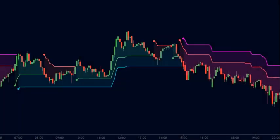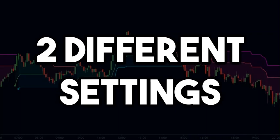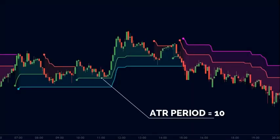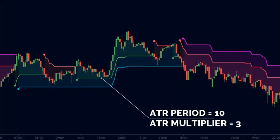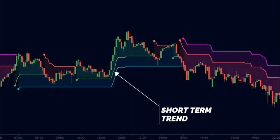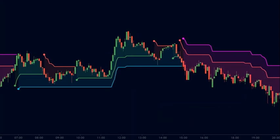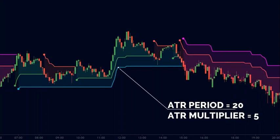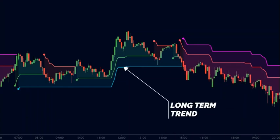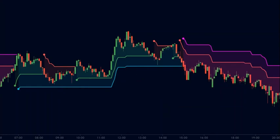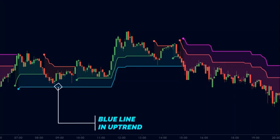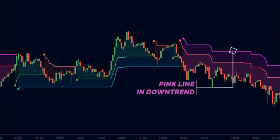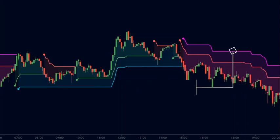We will use the super trend indicator on two different settings. The first is the default super trend with a 10-period ATR and a 3x ATR multiplier — this shows us the short-term trend. The second super trend uses a 20-period ATR and a 5x ATR multiplier, indicating the long-term trend. To differentiate them, we change the color: instead of green and red, the long-term super trend uses a blue line in an uptrend and a pink line in a downtrend. Using different colors is very important.